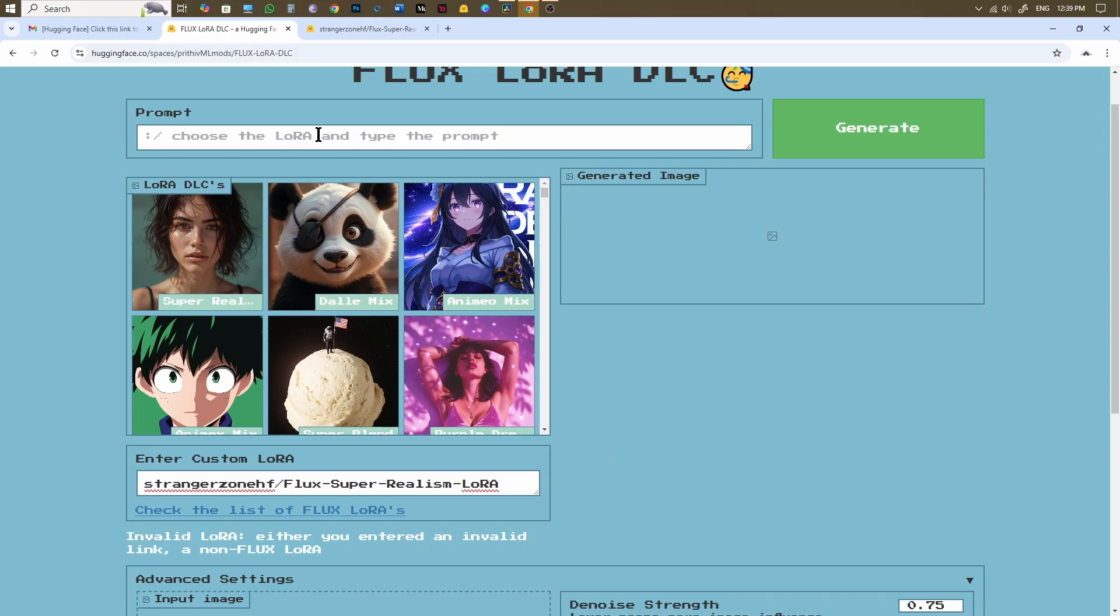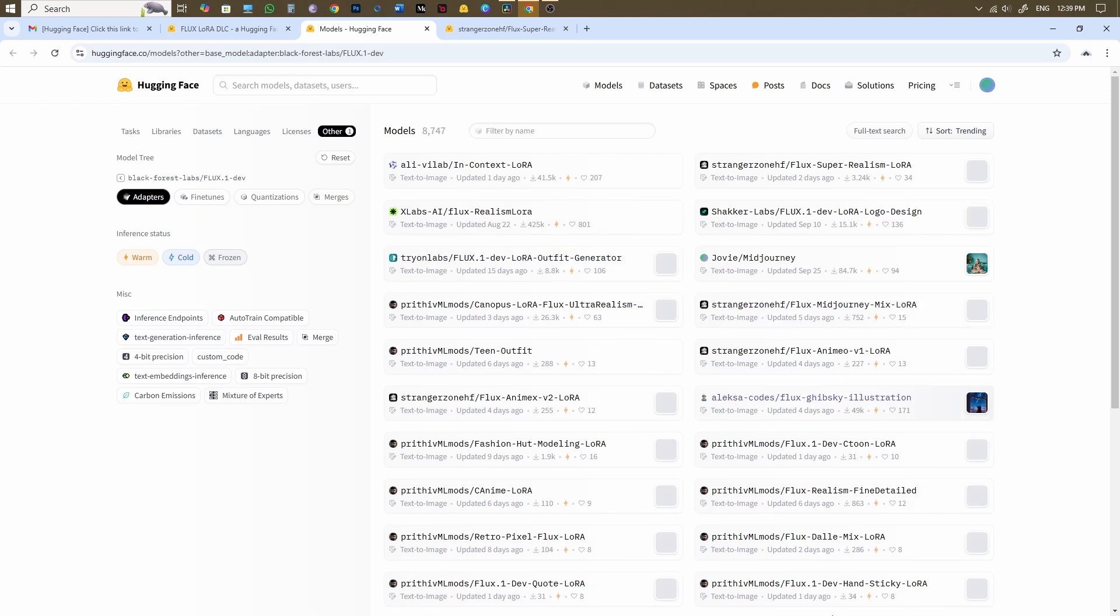I'm going to test out a few LoRa models and create some images to give you a better idea of how this tool works.